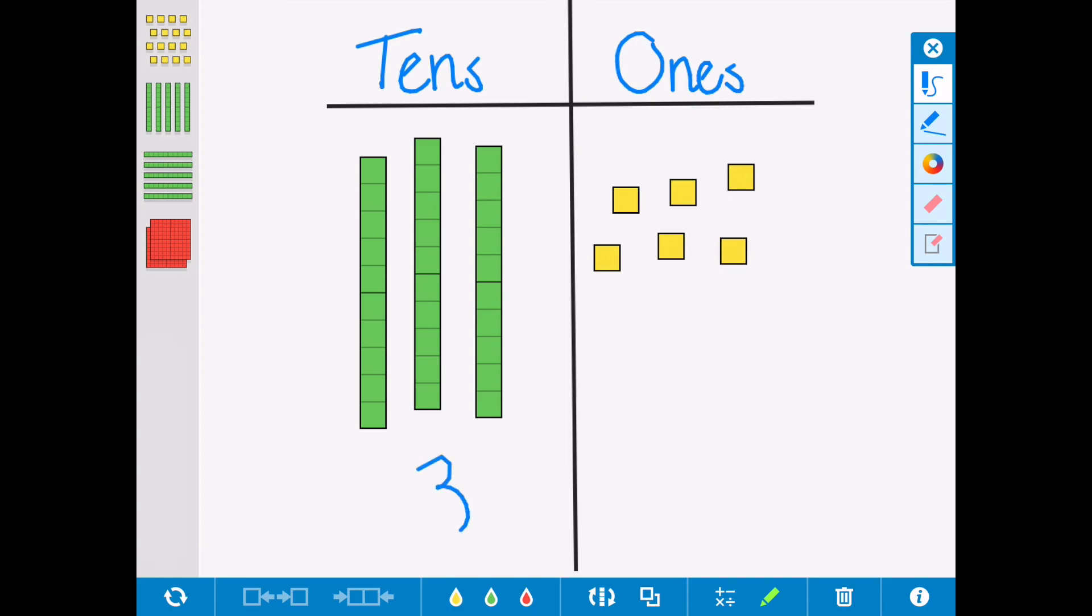So the three goes here to represent the three tens, which is thirty, and the six to represent the six ones, so in total there we have thirty-six.